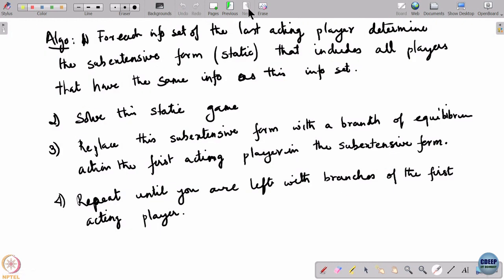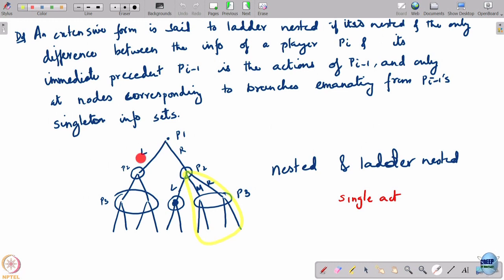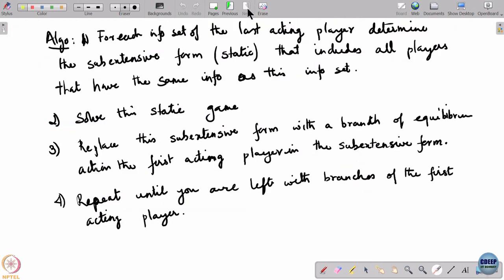Keep doing this and eventually you will come to a stage where you have only the first acting player of the full game, with just actions for it and payoffs listed, and you have to pick the optimal payoffs. The resulting thing defines an equilibrium of the dynamic game, because at every information set you would have specified an action for each player.